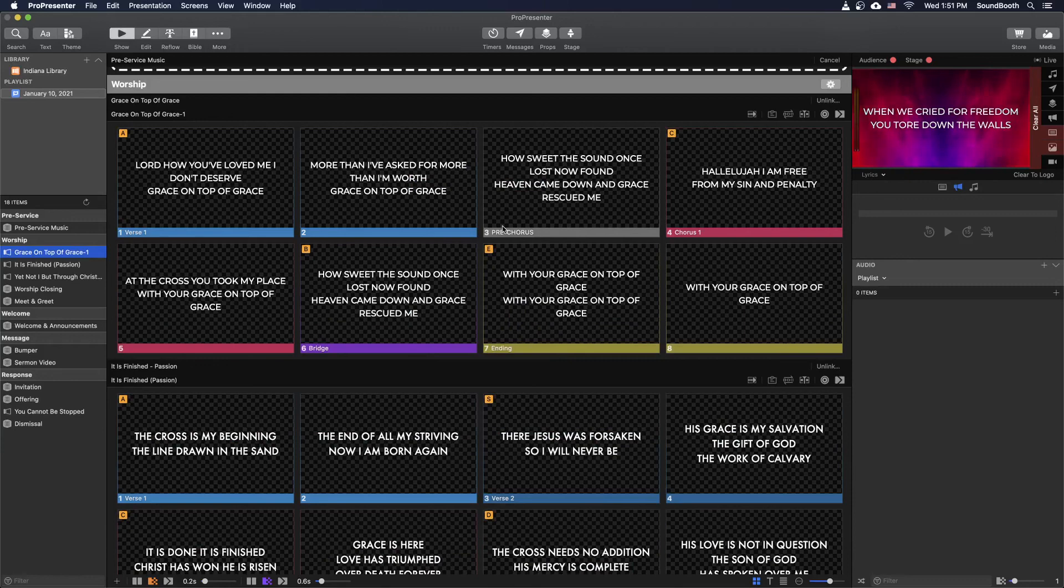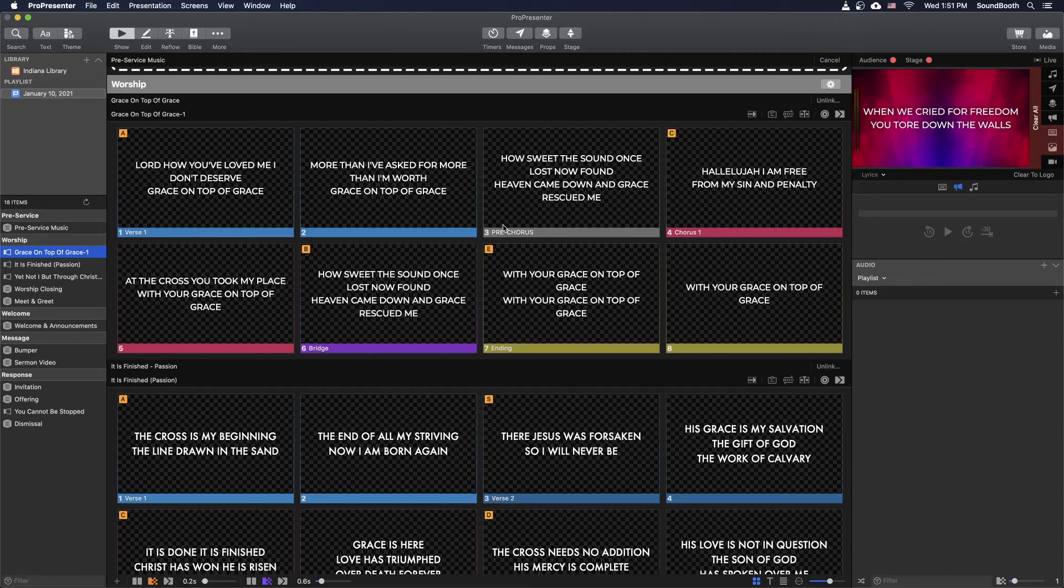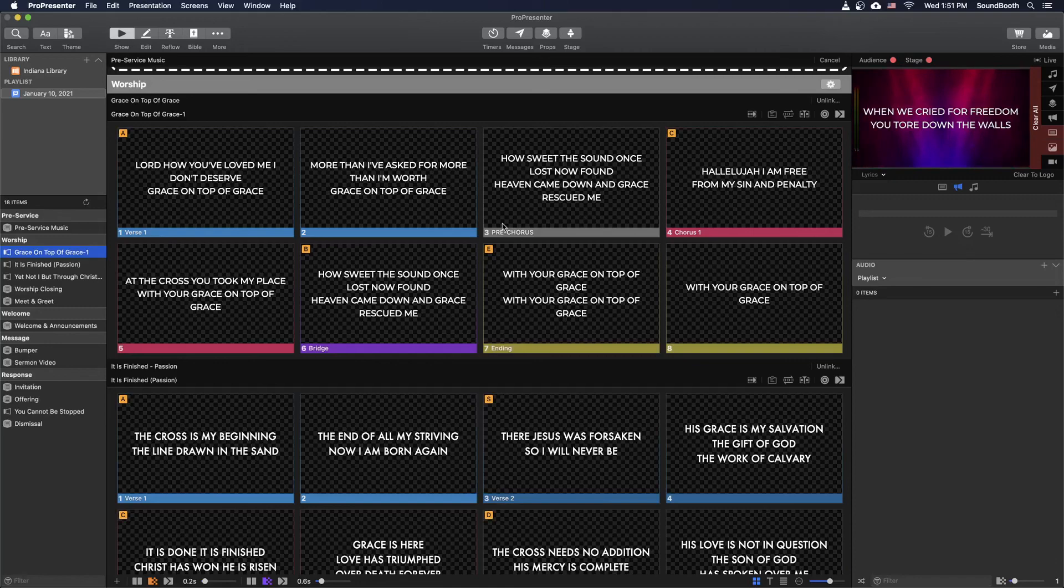So we're going to talk more about how to create the intro slide and the blank slide and whatever other groups we might need in the next video. But for now, this is how you import a new song from SongSelect and how to make sure that it's the correct song by navigating Planning Center.